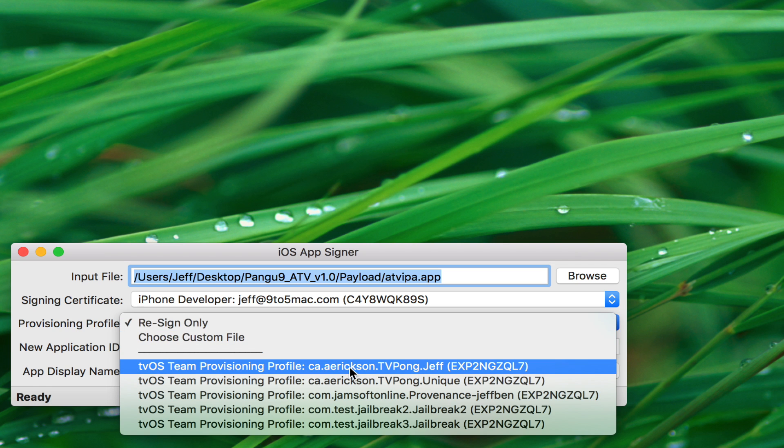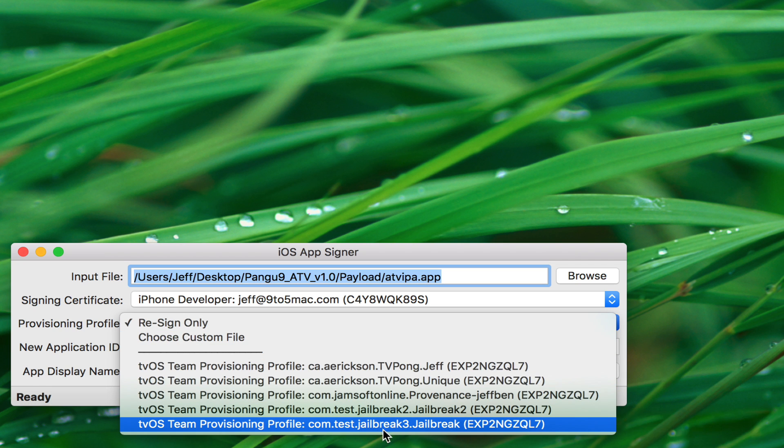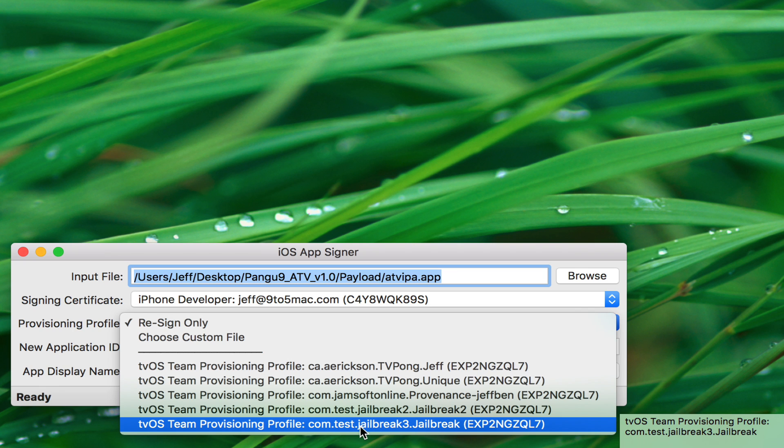And then signing certificate. You want to choose your Apple ID. And then in provisioning profile, we want to select the one we just created, the bundle ID, the com.test.jailbreak3, at least for me, may be a little different for you, depending on how you named it. Select that.